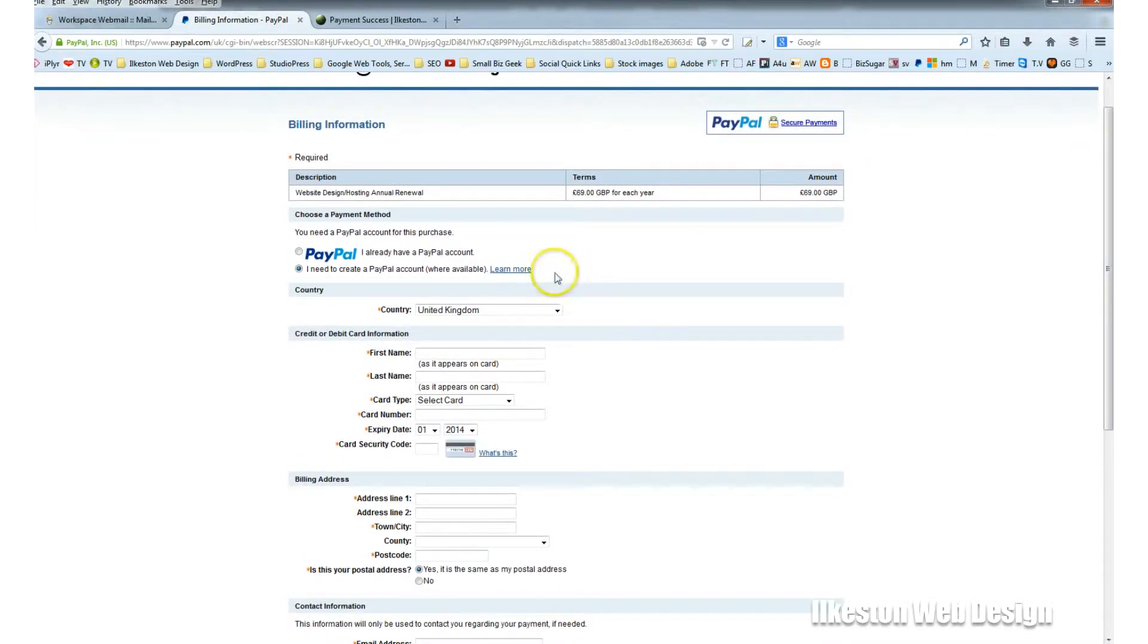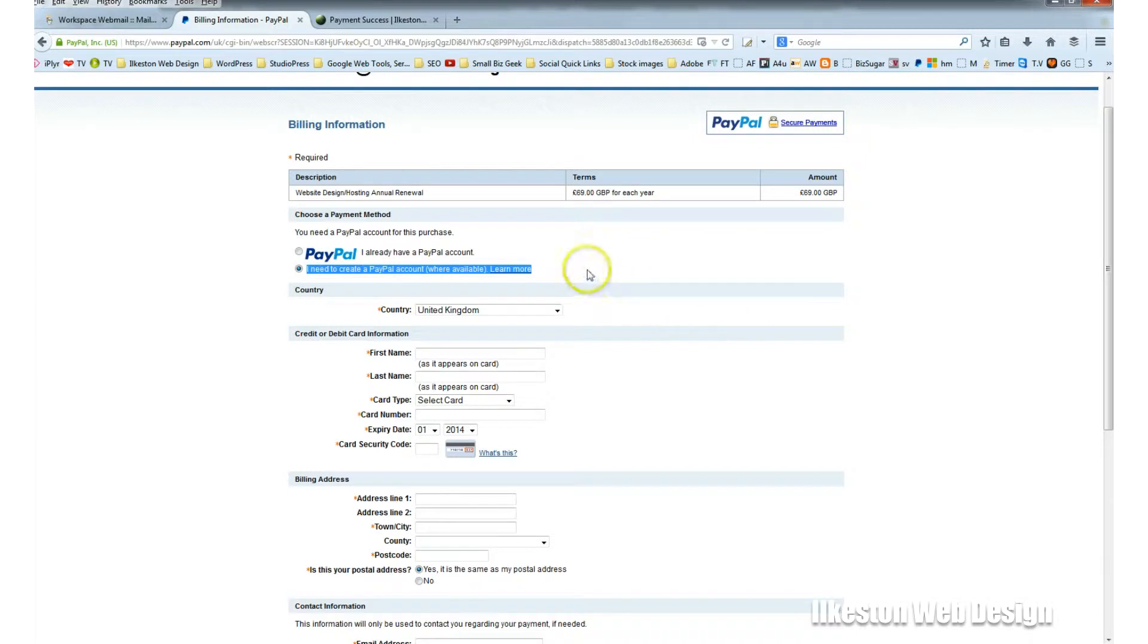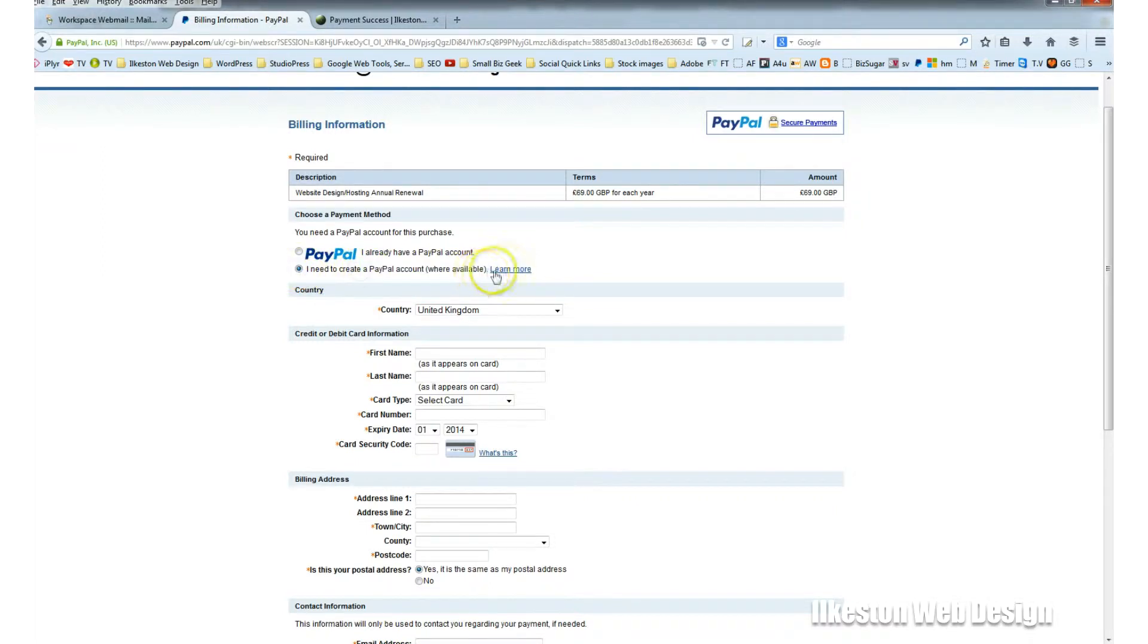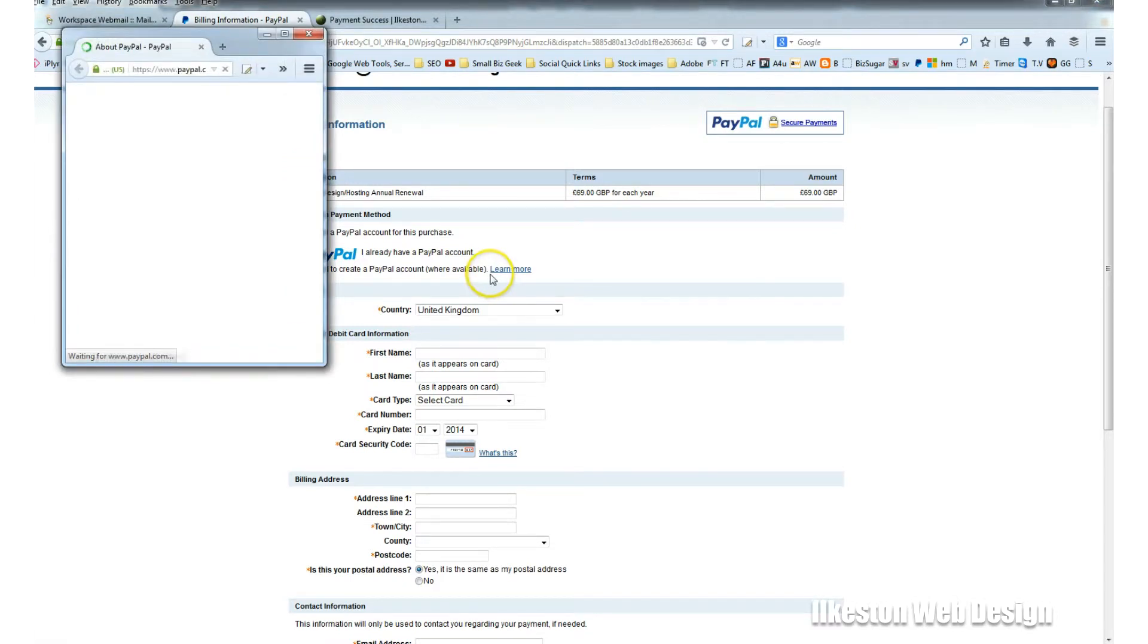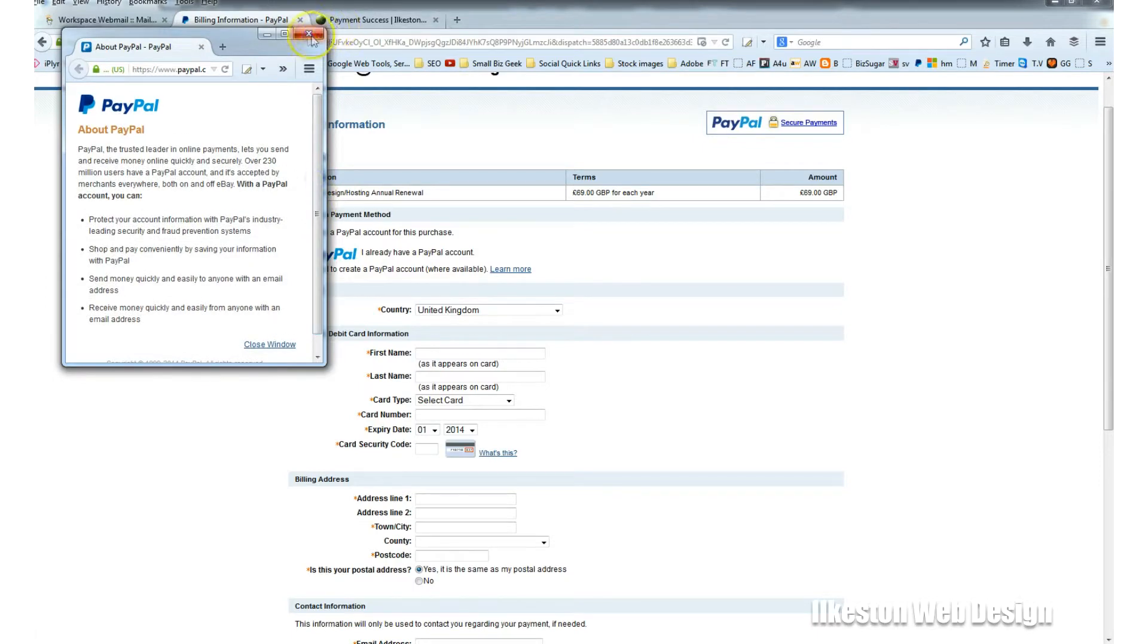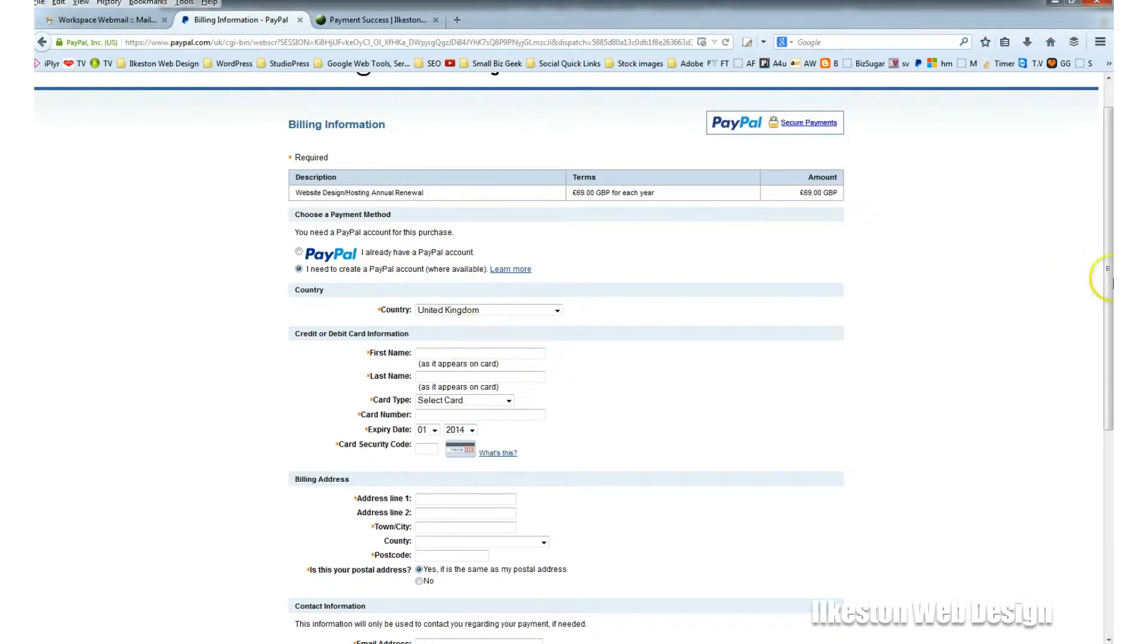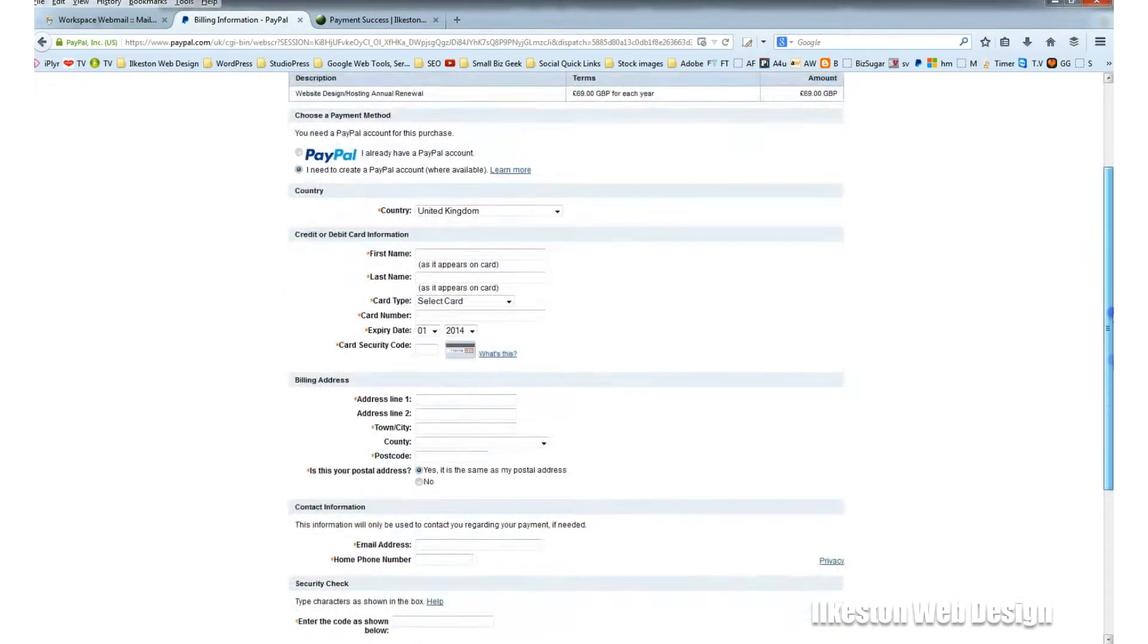One thing I need to point out is where it says I need to create a PayPal account, that actually doesn't apply in the system we're using. So although that is there, it can be ignored. If you want to learn more, you can click this box and it tells you about PayPal, but you're not being asked to create a PayPal account. You don't need to do that.